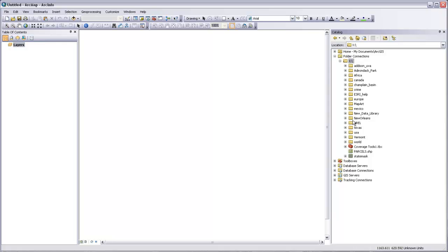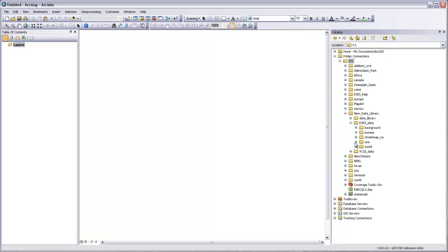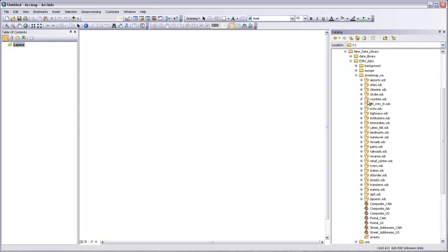These are all folders, and I want to go into the new data library. In here there are three different folders. One of them is for ESRI data. If I open that, I can see that we have data for Europe, data for streets in North America, some data from the U.S. Census, and data from around the world. Let's go take a look at the Street Map North America data. In here we finally start to see some of the different types of GIS data — these are all going to be vector files that contain information about things like the location of airports, cities, county boundaries, highways, etc.